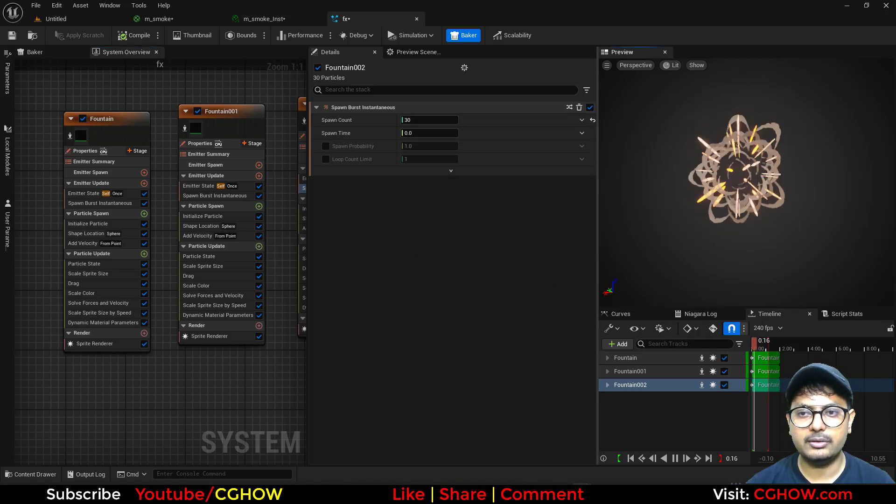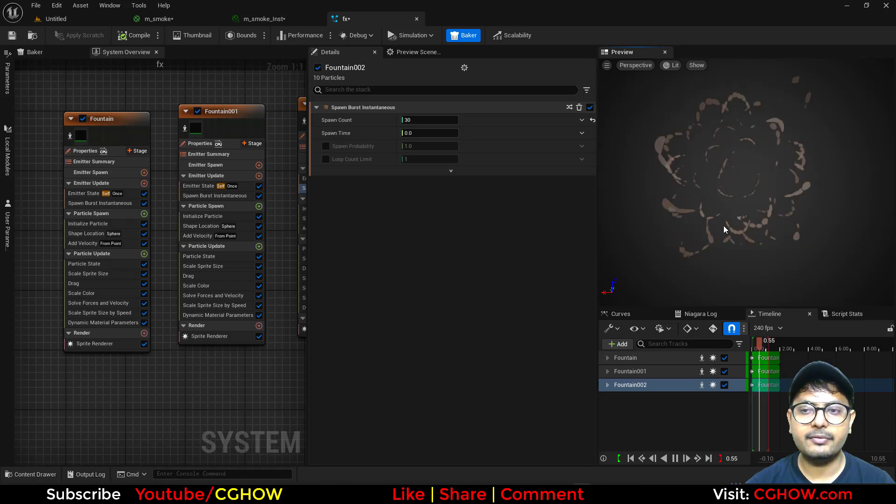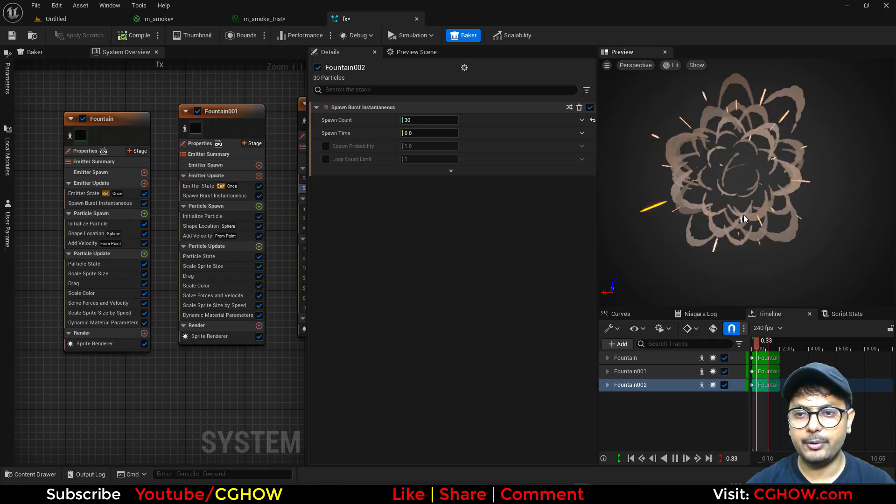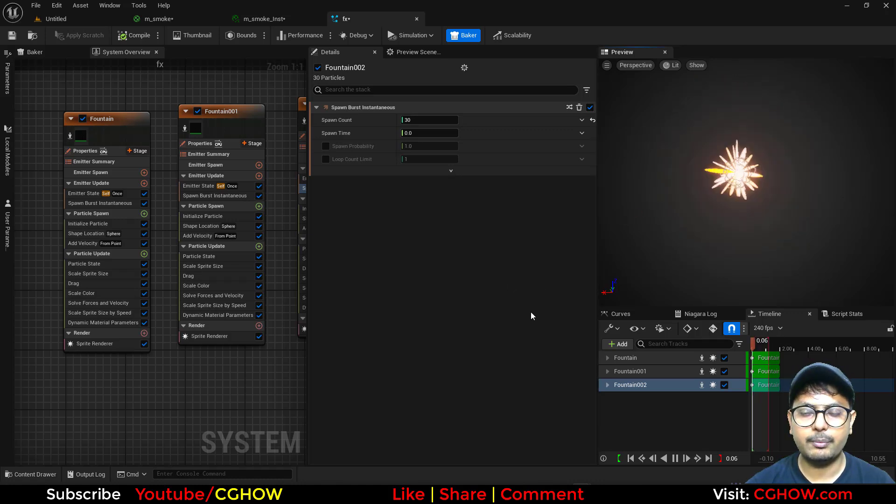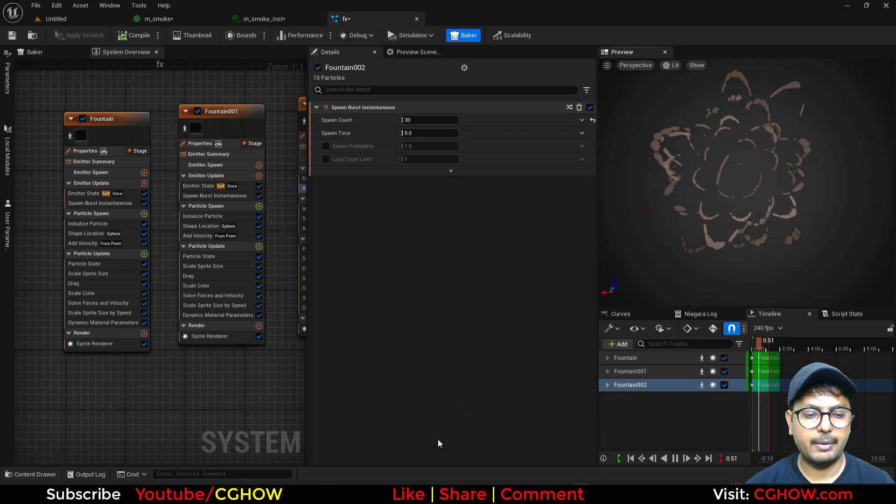To make that toonish explosion effect. I hope you liked it. You can find this file on my Patreon and also in my store on YouTube. So thanks for watching. Keep learning.